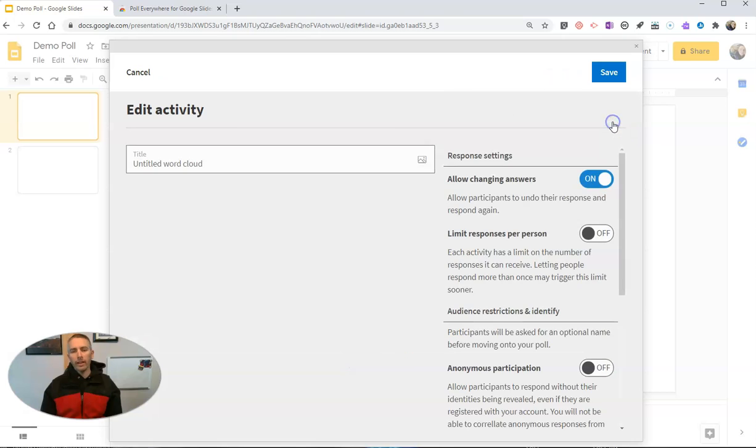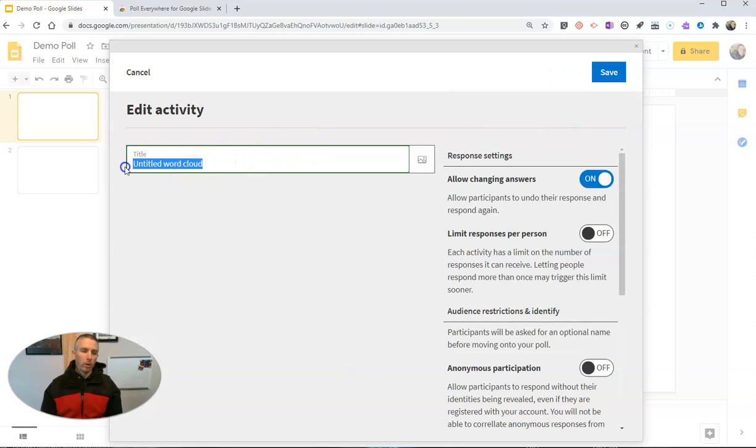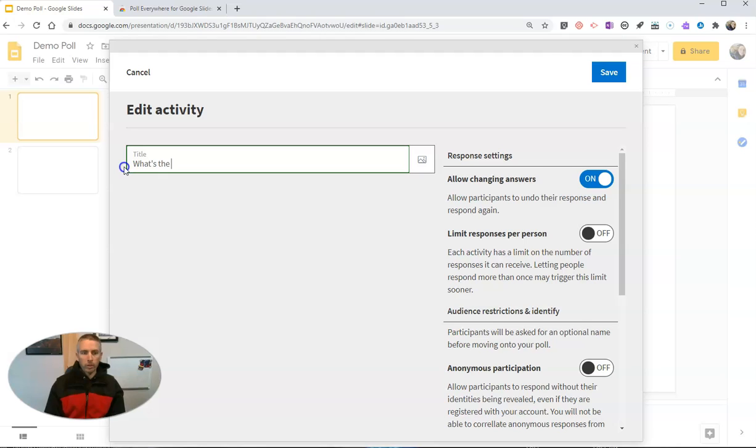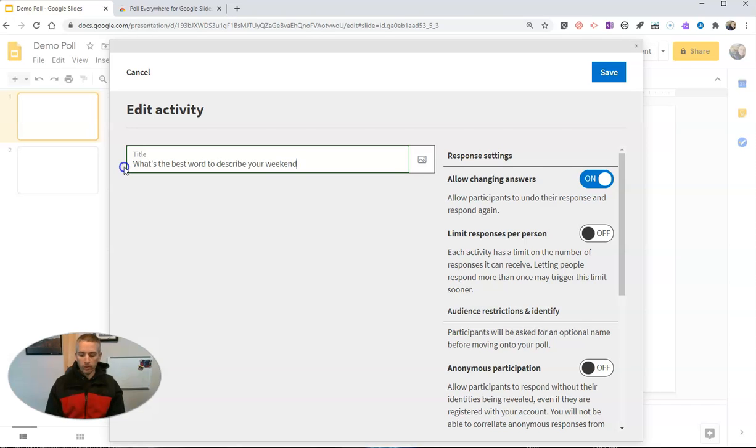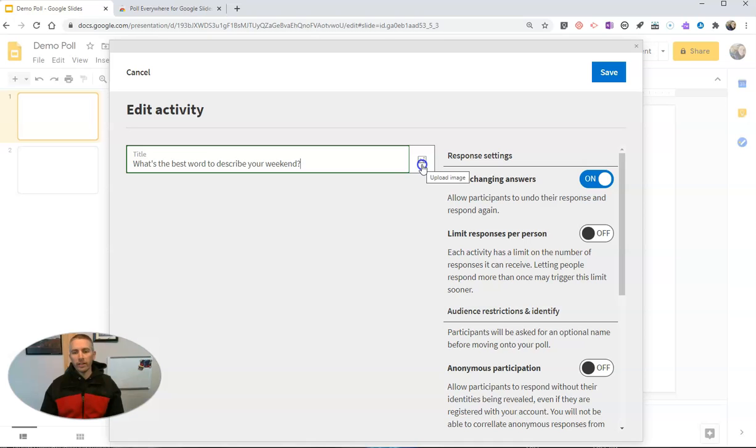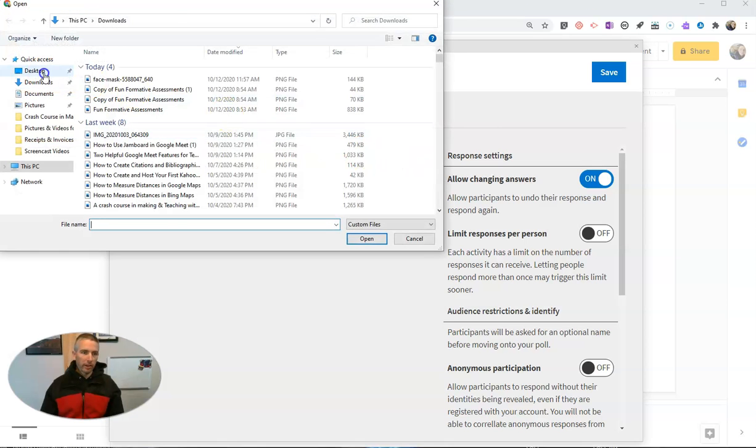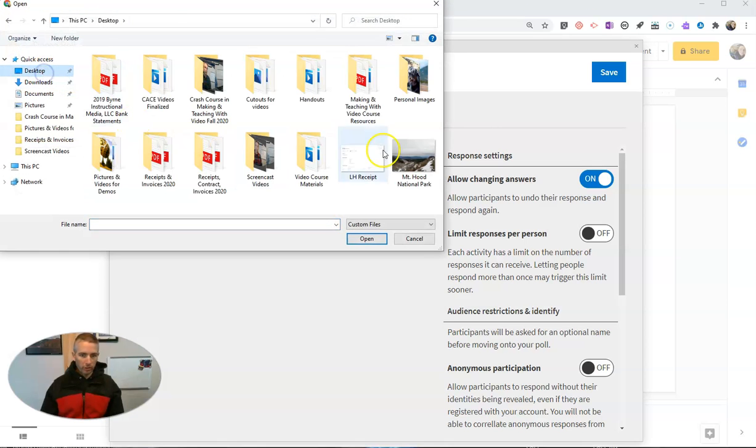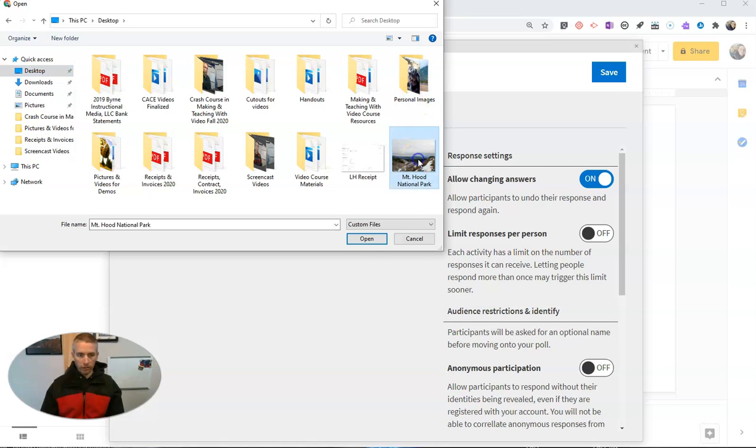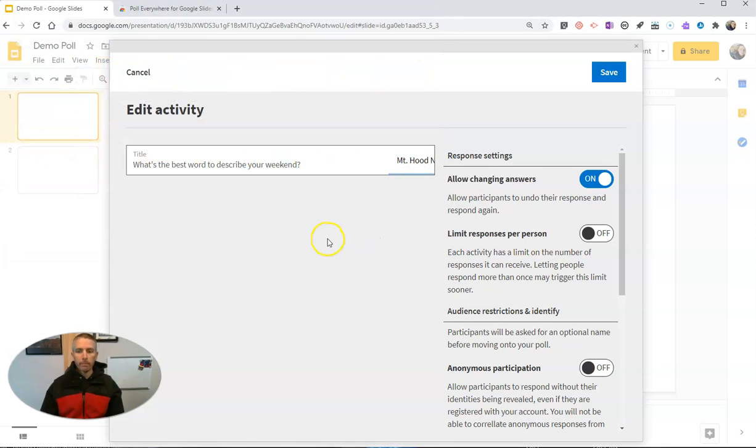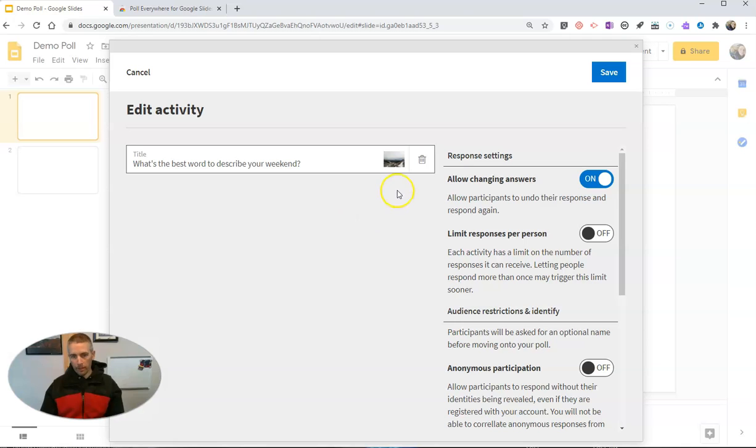Now let's go ahead and edit this. And we're going to say, what's the best word to describe your weekend? And here I can insert an image if I'd like to, maybe I want to insert a fun image here. I'll use this one right here. And I'll include that image into the activity.